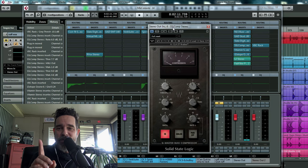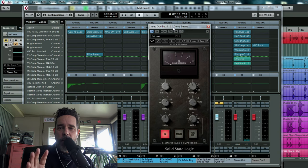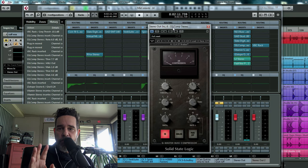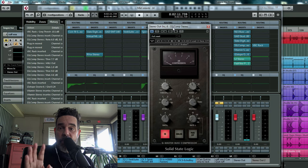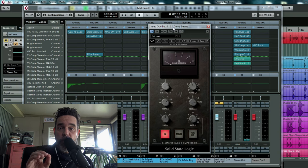I have an SSL compressor up on the screen, super common bus compressor for your stereo out. You can copy the settings and let me show you how I hit it. Let's make this super simple.